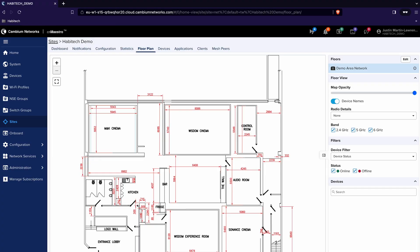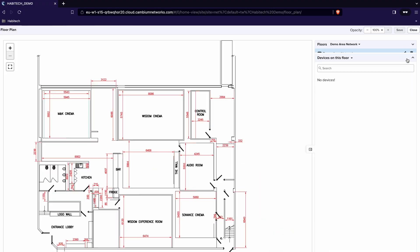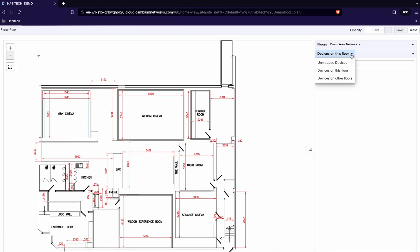Now we need to add our access points so I just click Edit on the top right and then I click Devices on this floor, Unmapped Devices to show me all the Wi-Fi access points that haven't actually been associated with this plan yet.